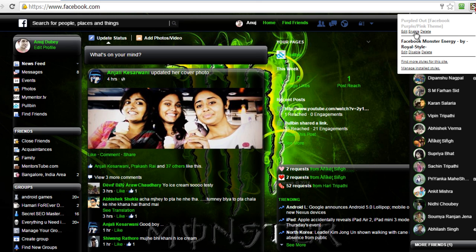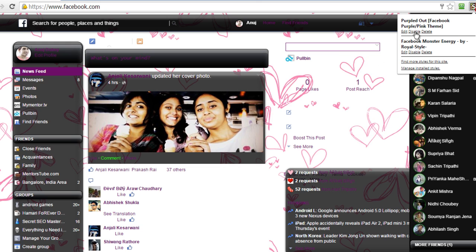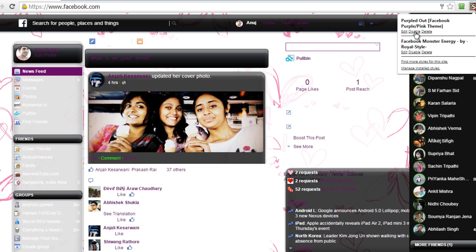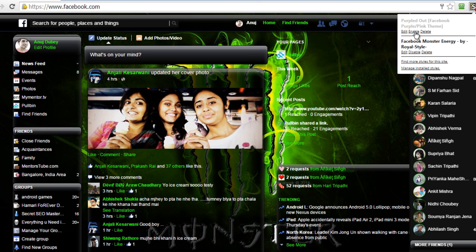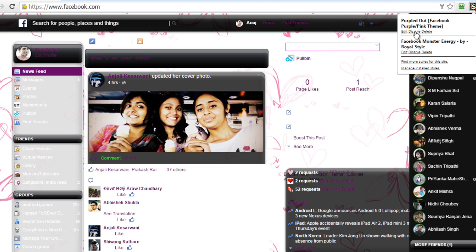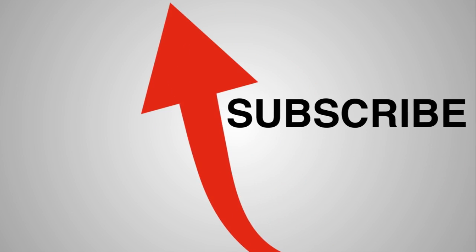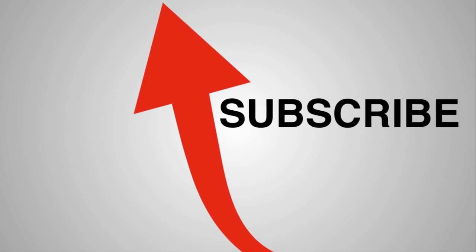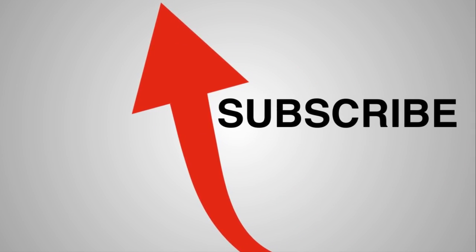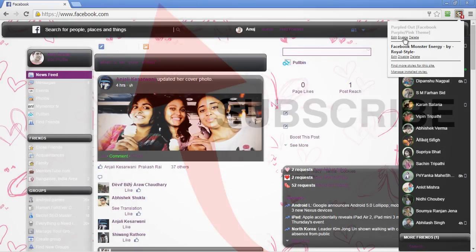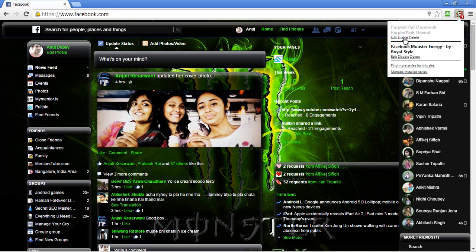Hi, if you would like to know how to change your Facebook theme, then stay tuned and watch this short video as I show you what exactly you have to do. Notice how my Facebook theme changes as I click on enable and disable.